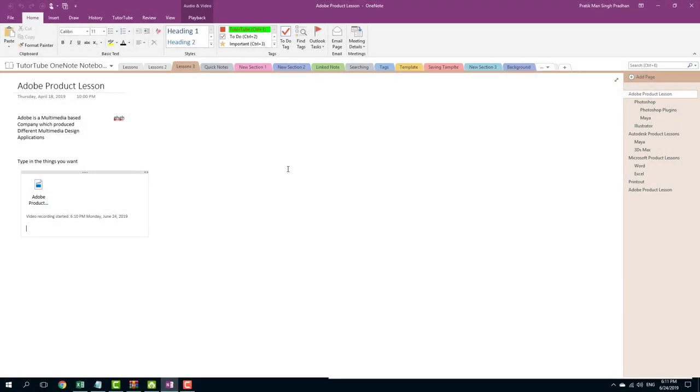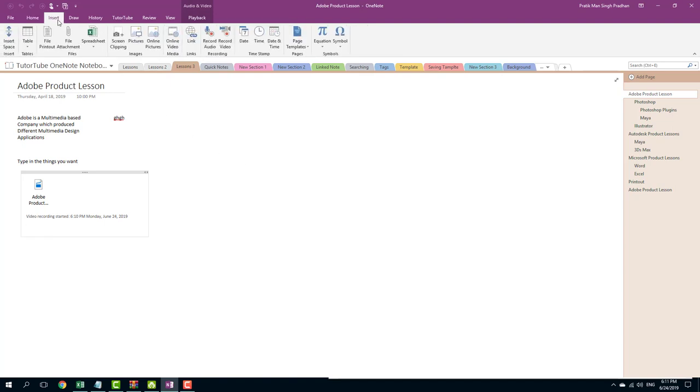You can also use Microsoft OneNote to record videos if you have a webcam or built-in camera attached to your computer. In order to do that, you can go to Insert right here and here you can see an option to record video.